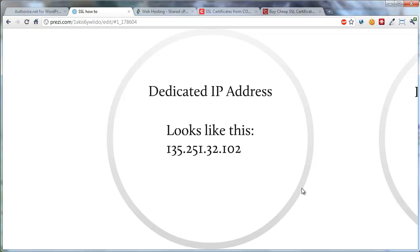For example, on HostGator, I pay $2 per month for a dedicated IP address.